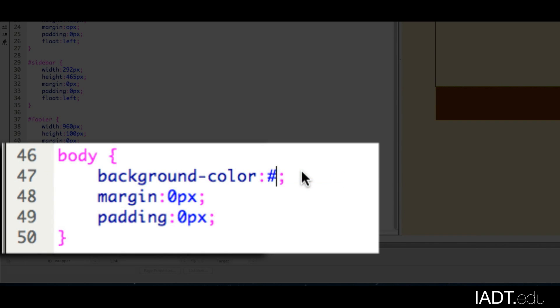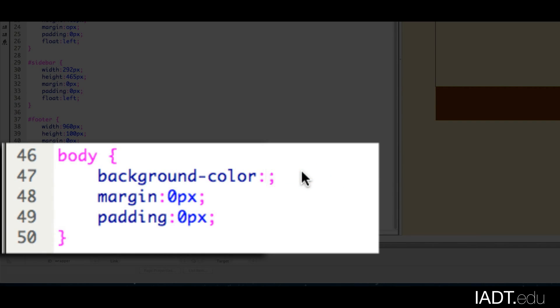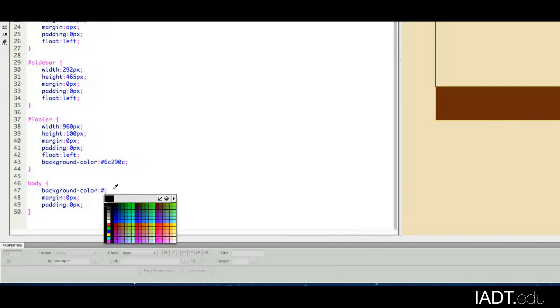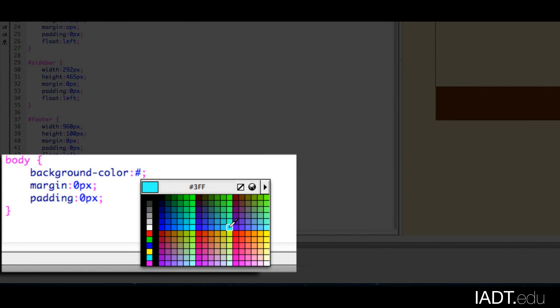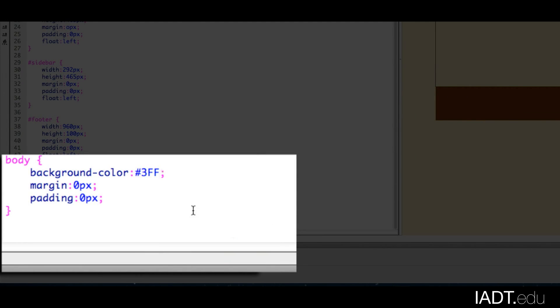What you can do is go down here, and when you start typing, you can pick another color. Let's say if I wanted to do, I don't know, maybe this blue.